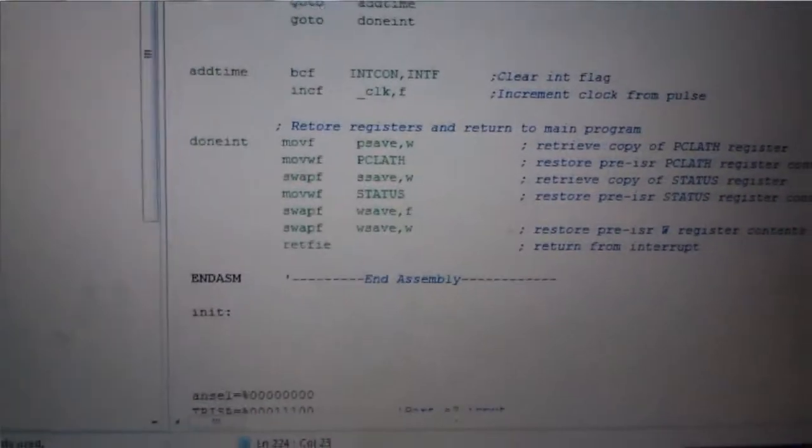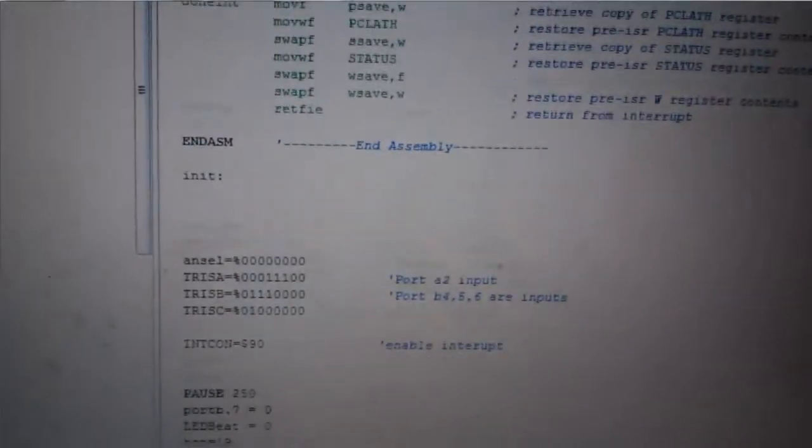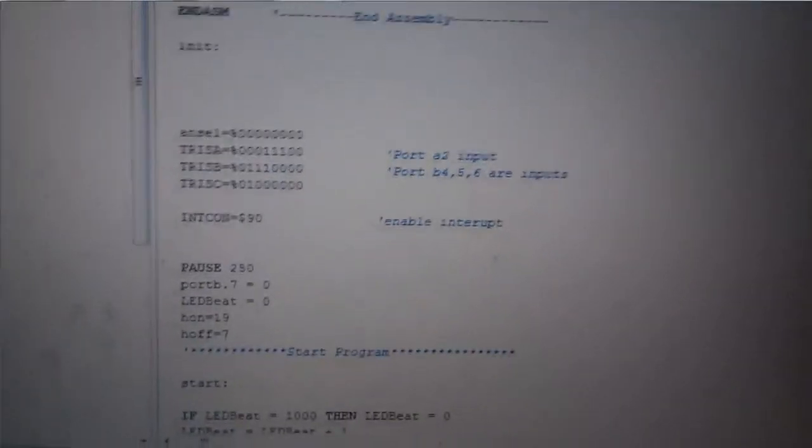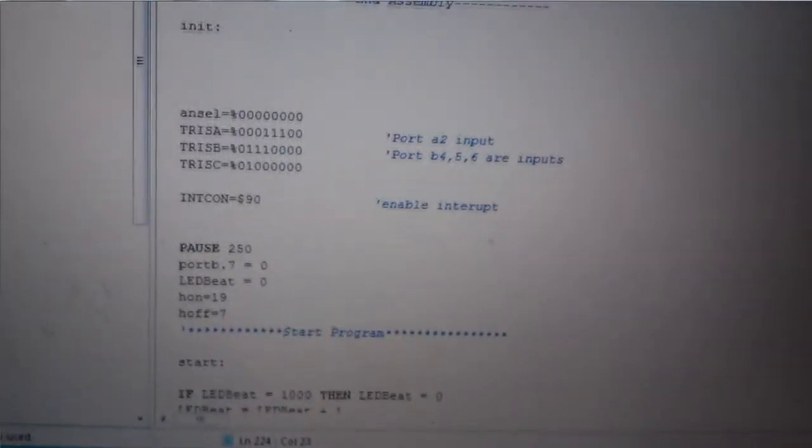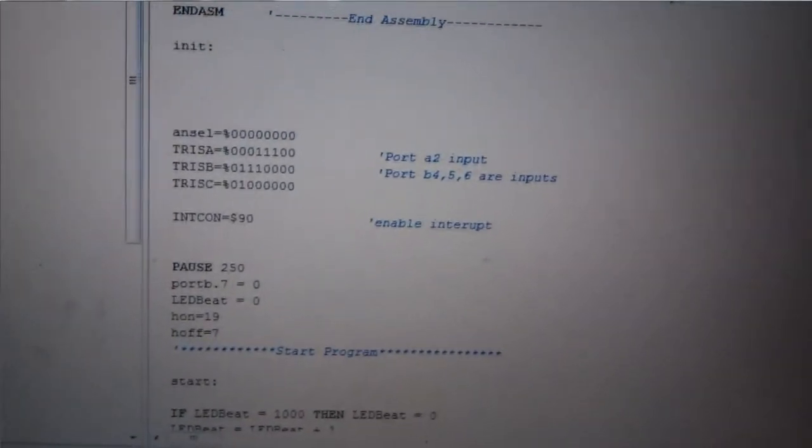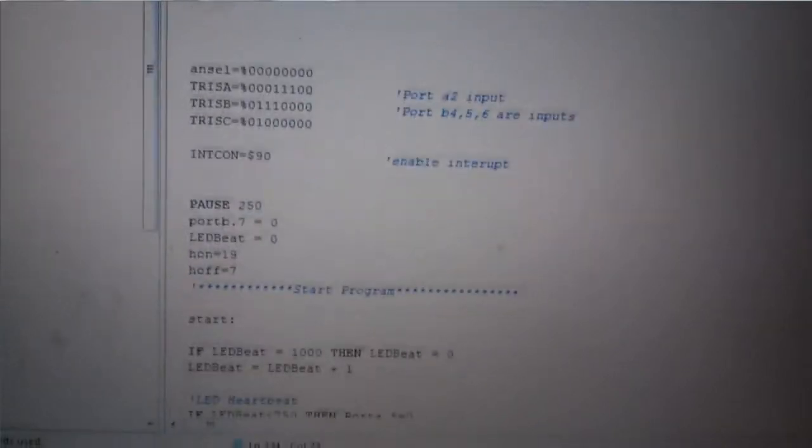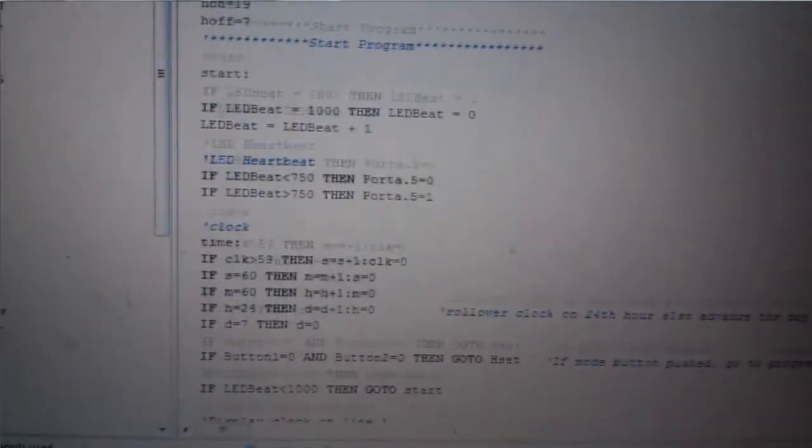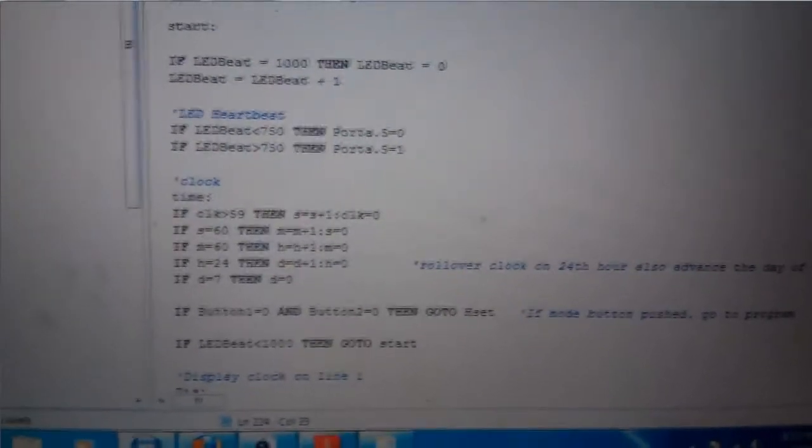That happens 60 times a second. And in between each of those events happening, the rest of the program is doing what it needs to do. Got more defines right here. Setting the tri-state registers is what they're supposed to be. Here's where the program starts.